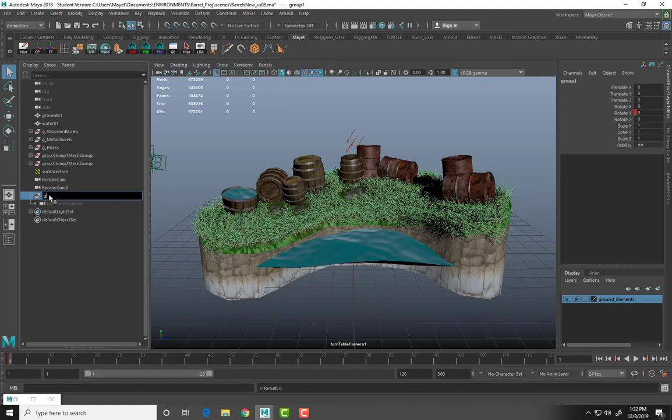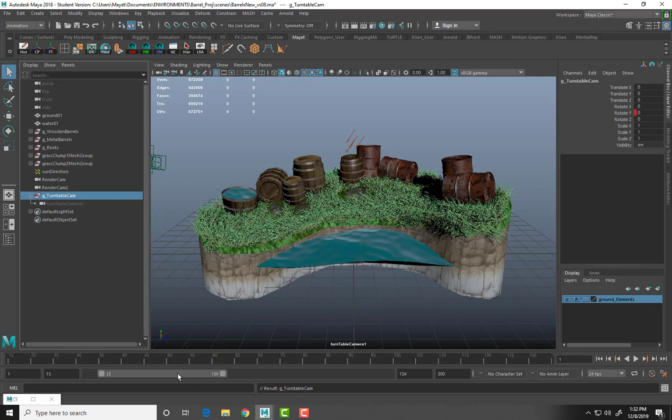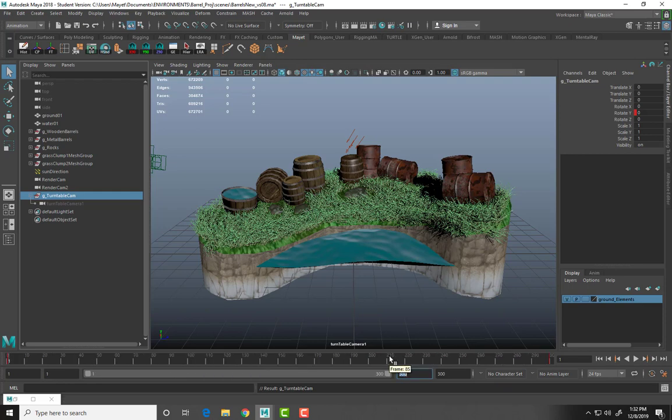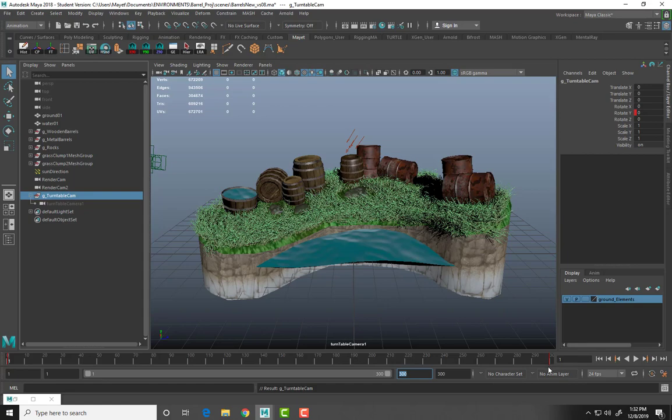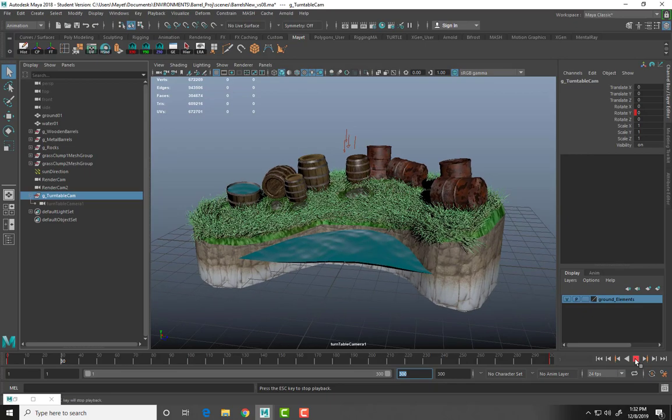I'm going to change the name of this group to G underscore turntable cam. Now that I've done that, I'm going to test out my turntable. But if you notice down here, only 120 frames are showing on my time slider. So I'm going to type in 300 and make sure all 300 frames are showing. You can see a little red line here at frame one and a little red line at frame 300. This indicates that there are keyframes here. I'm going to push play.